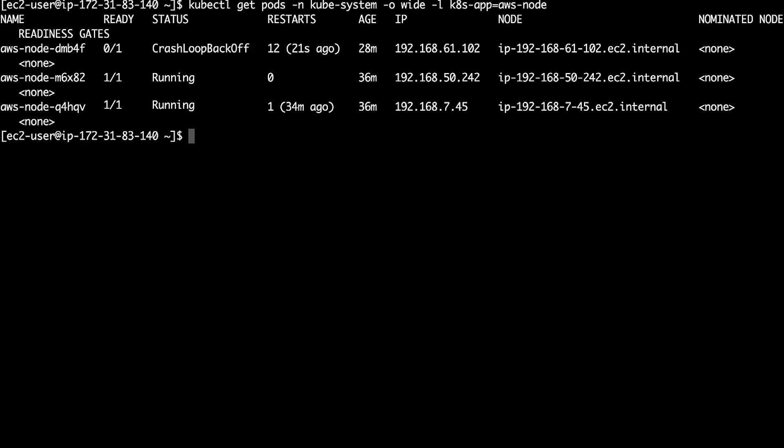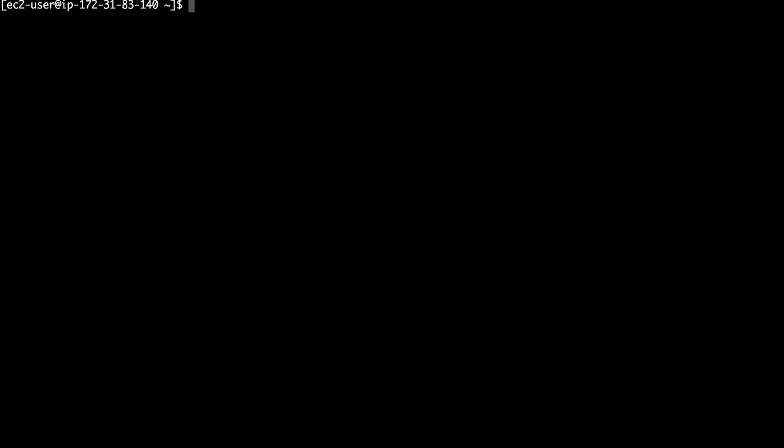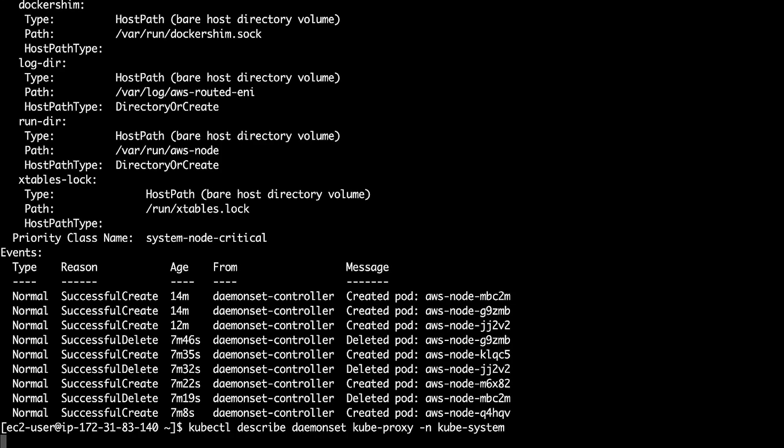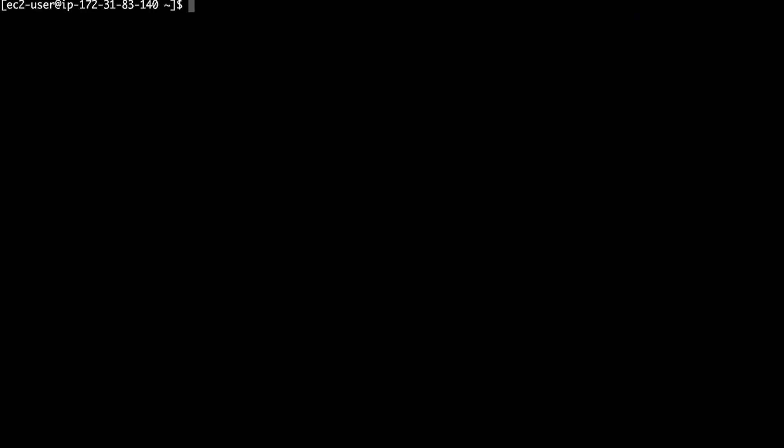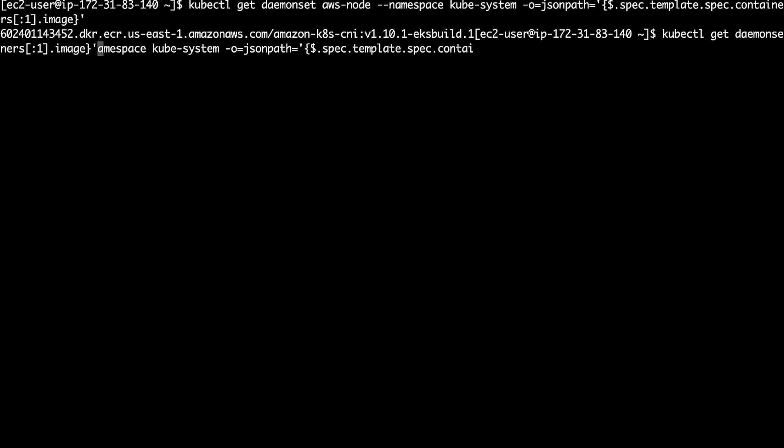However, if no pod is listed with kubectl get pod command, first let's check the daemon set with kubectl describe daemon set command. Now to make sure that the versions of AWS node and kube-proxy are compatible with the cluster version, let's get a version with kubectl get daemon set command.